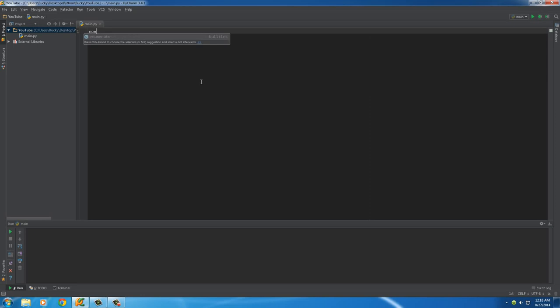So, what I wanna do is I wanna make a list real quick. And I'm gonna name it Numbers Taken, and of course, I always like to pretend like I'm the coach of a hockey team. That's like my little dream in life.